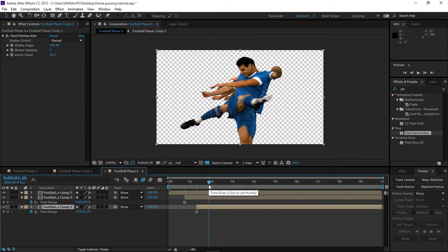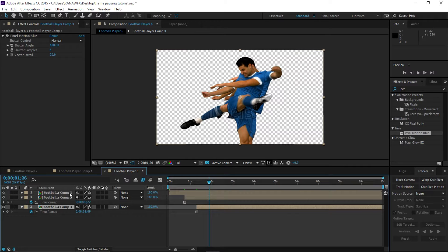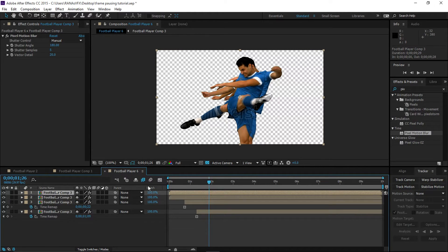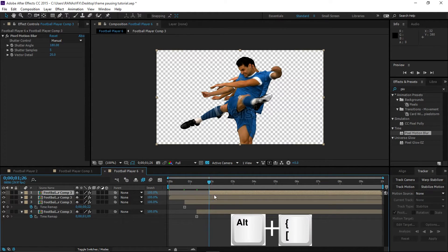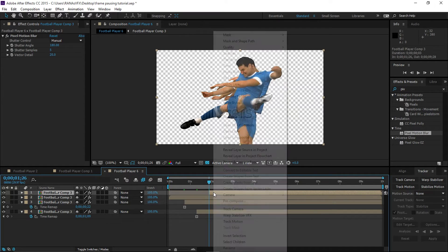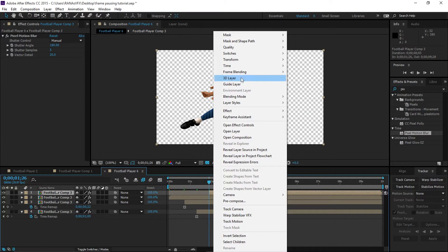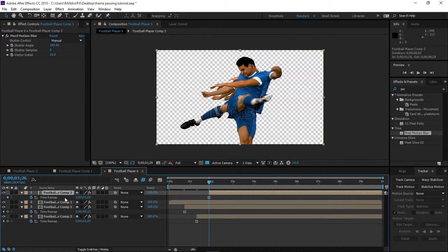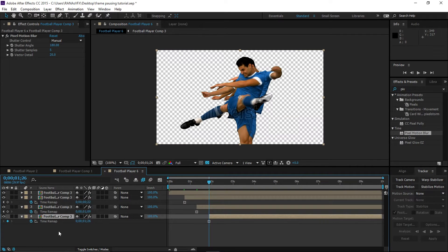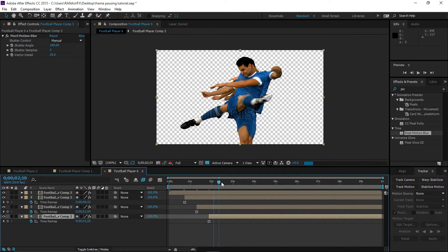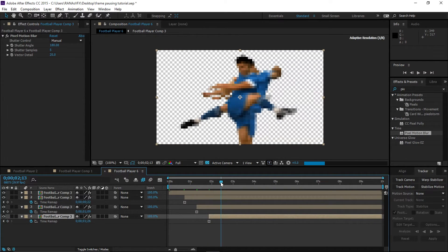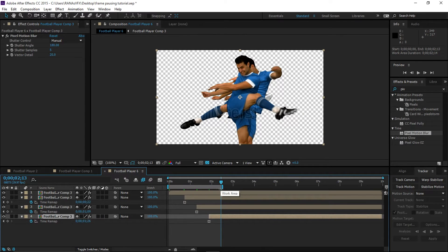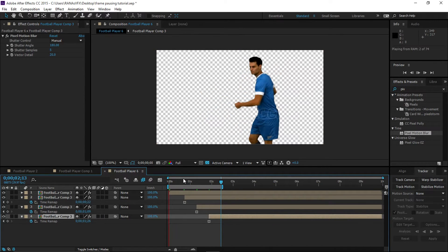Let's say this is looking good. I'm going to duplicate the top layer again, trim this with Alt+Begin Bracket, and right-click on the layer, go to Time, Freeze Frame, and drop this layer at the very bottom again. Let's ram preview this. Press N to select the region from the end.